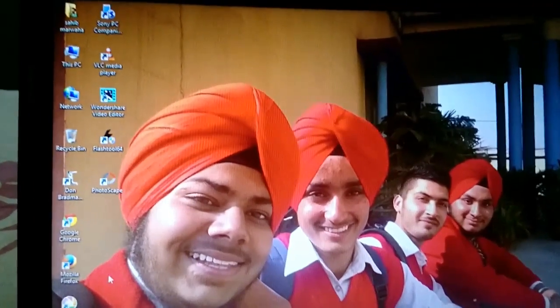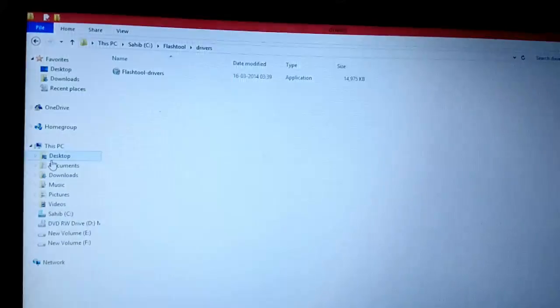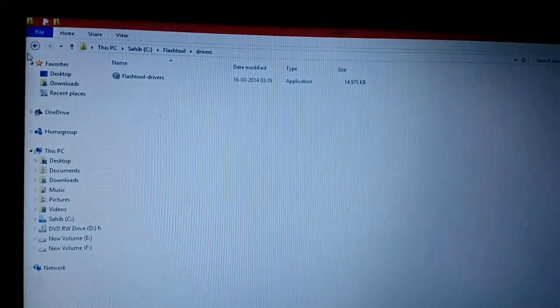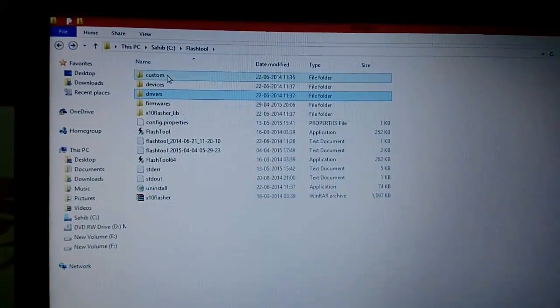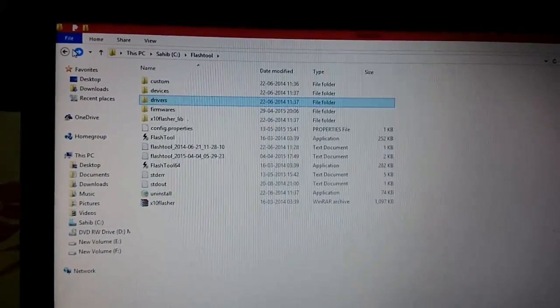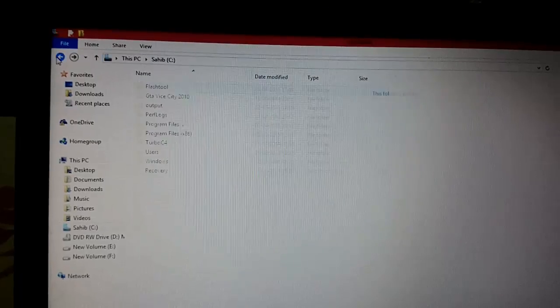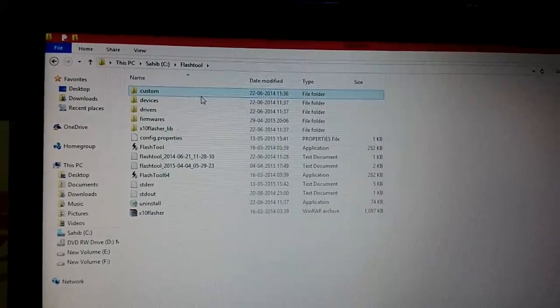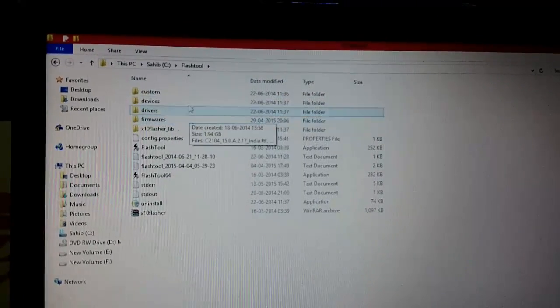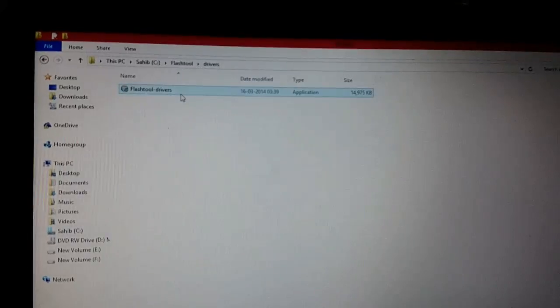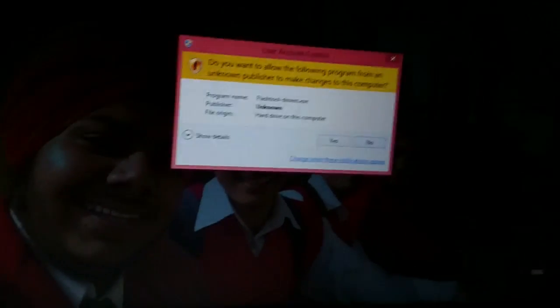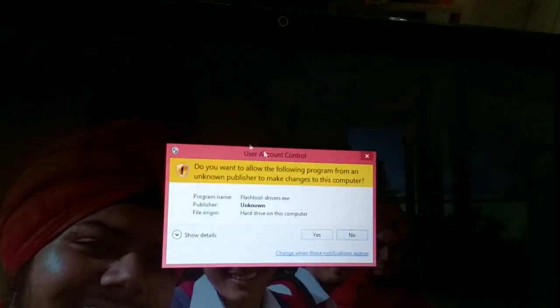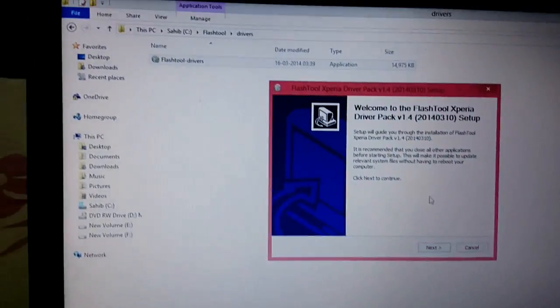After installing, go to the Flash tool folder in C drive, then click on Flash tool and then click on Drivers. Then you have to install all the drivers located in this file.